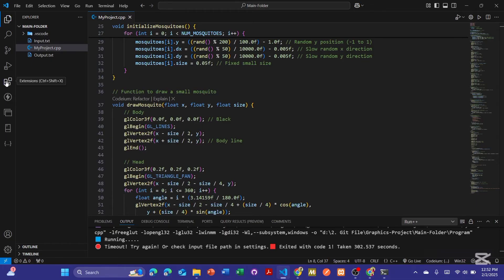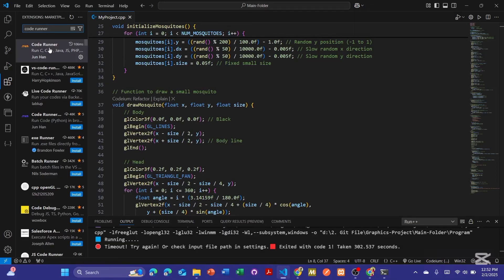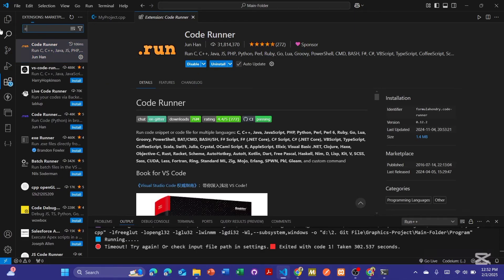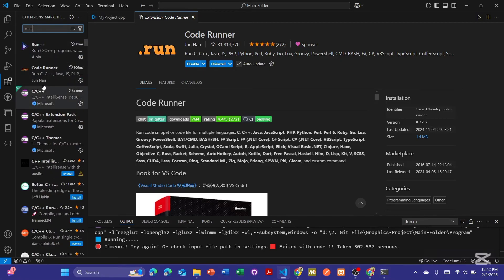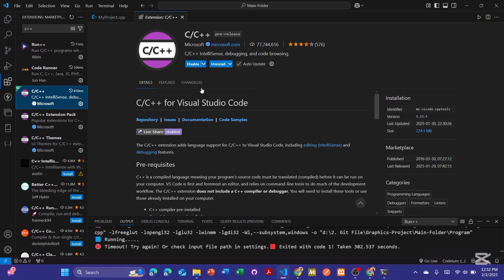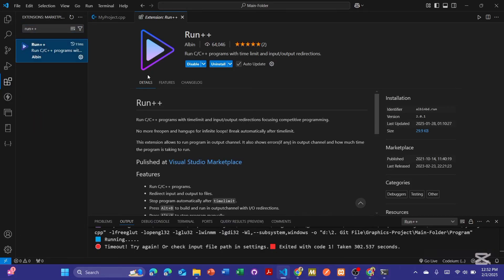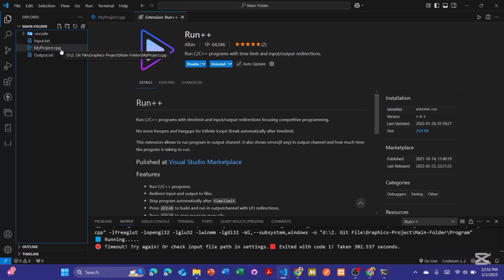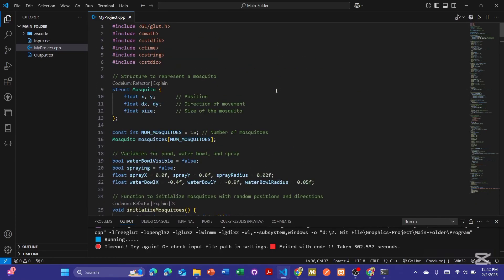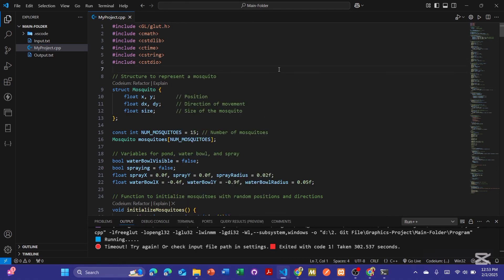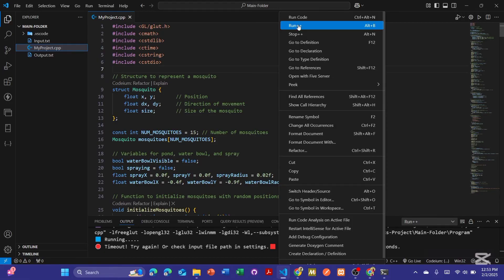We also need to install some extensions in VS Code. First, install Code Runner, then C/C++. I have already installed these. Once installed, if your configuration is not complete you may see red underlines and errors, but once everything is set up it works perfectly. To run the project, simply right-click on the file and select 'Run Code'.